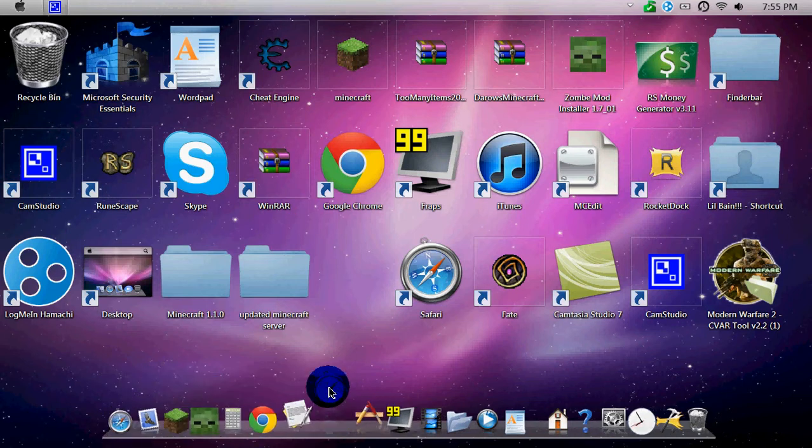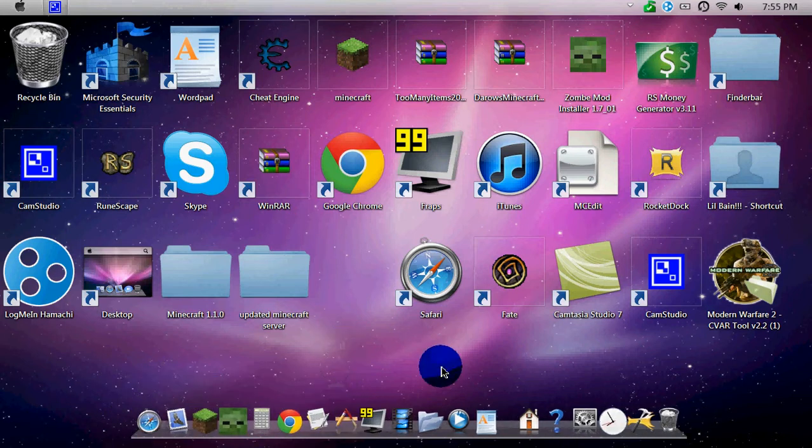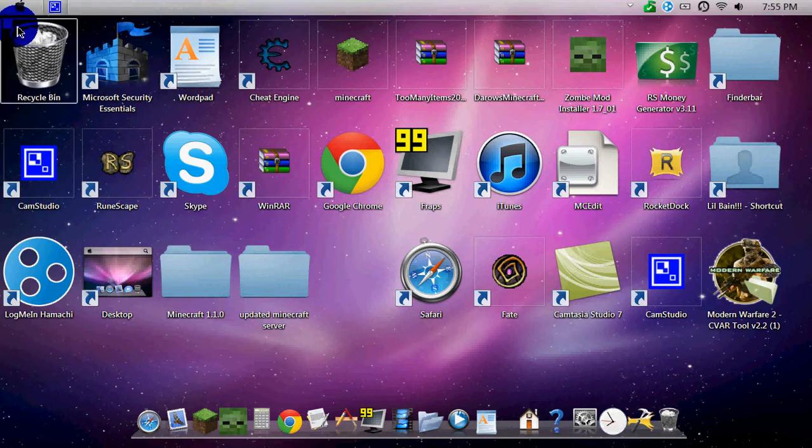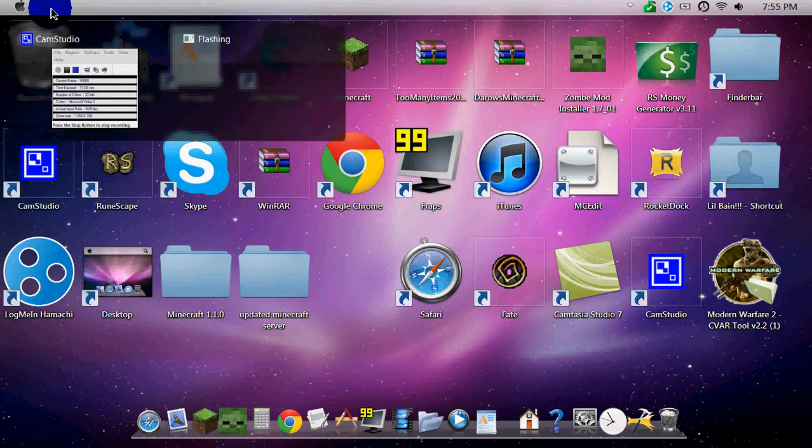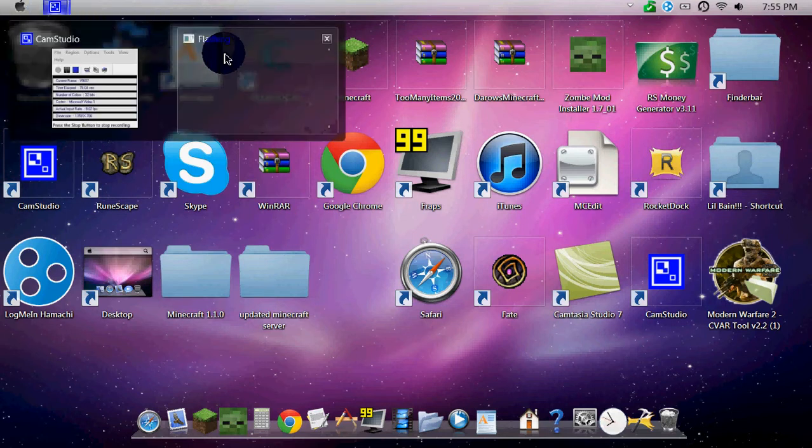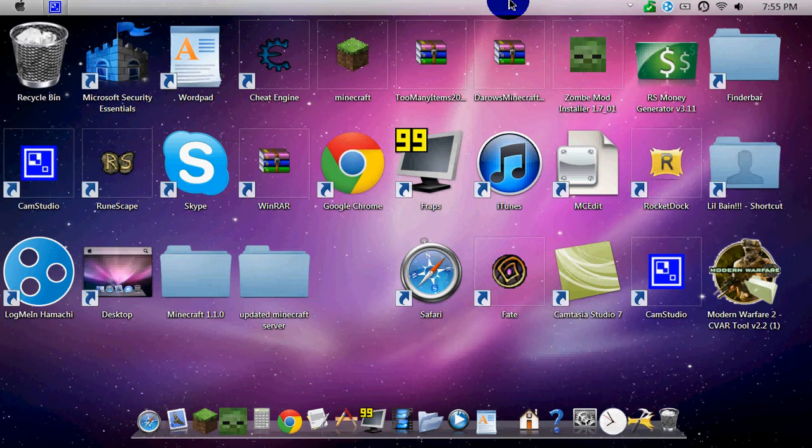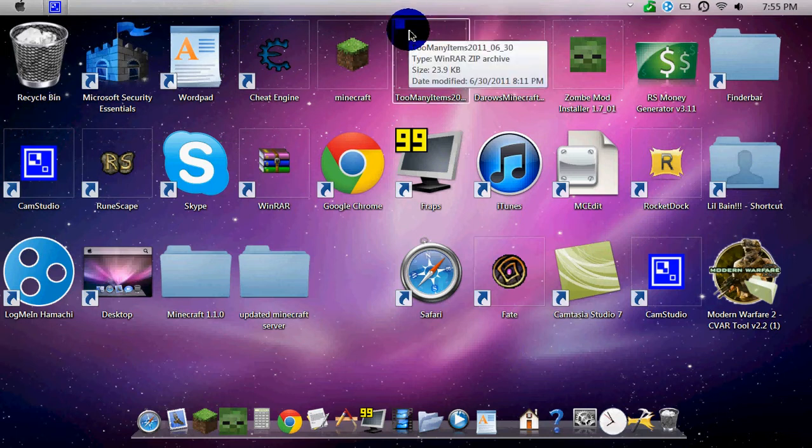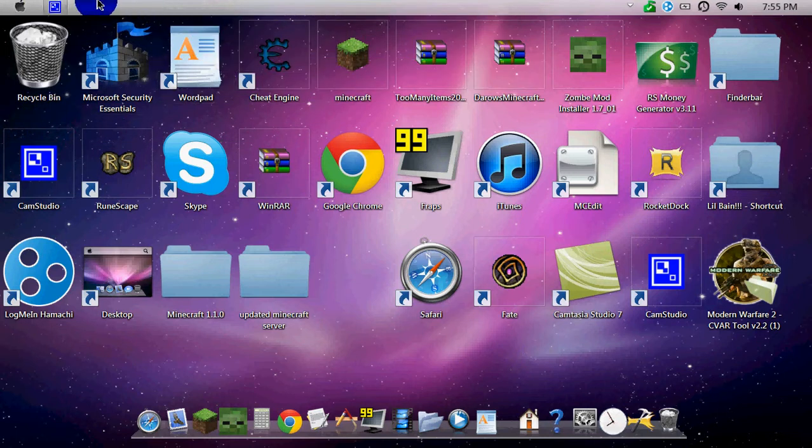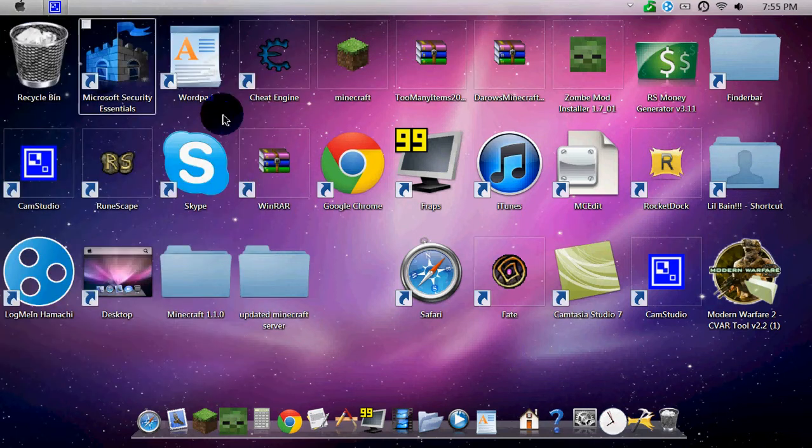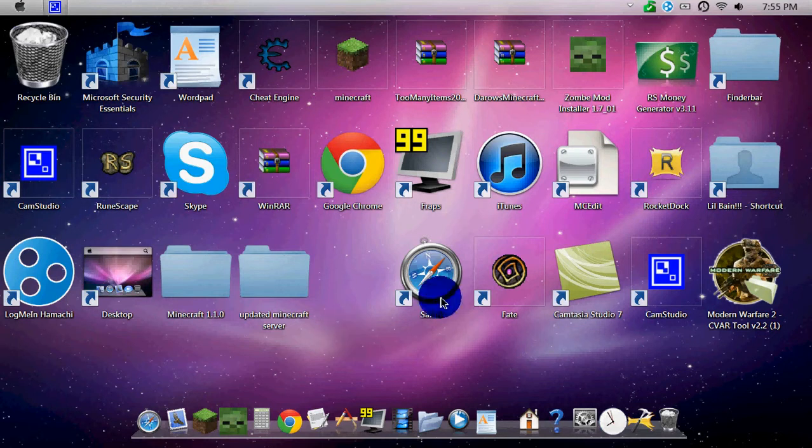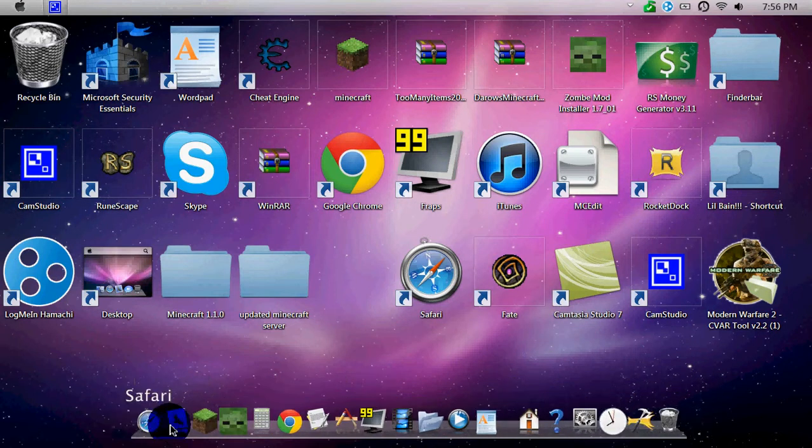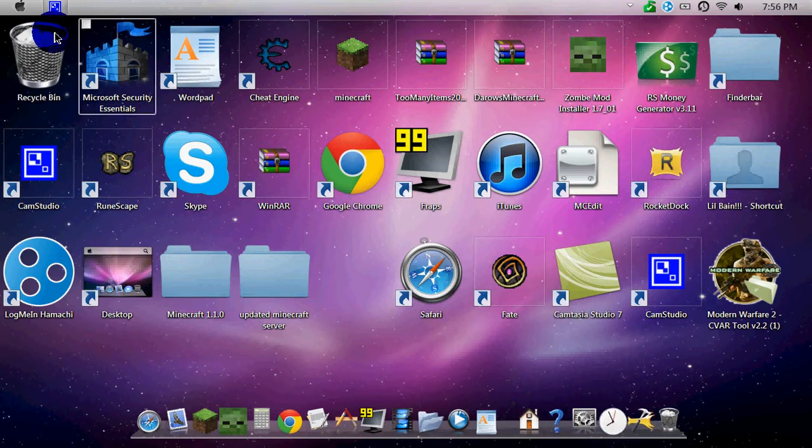So yeah, my computer is Windows 7. I kind of changed it a little bit, but I do have a Finder Bar up here. It's not on right now, so I can get to all this stuff. Yeah, if y'all want me to make a tutorial on how to make it look exactly like Windows 7. It's got a nice startup menu and everything.